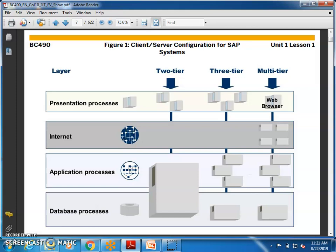In a two-tier architecture, we have a database and clients — a database is there and clients are there. And in three-tier architecture, we have the database tier, application tier, and presentation tier.